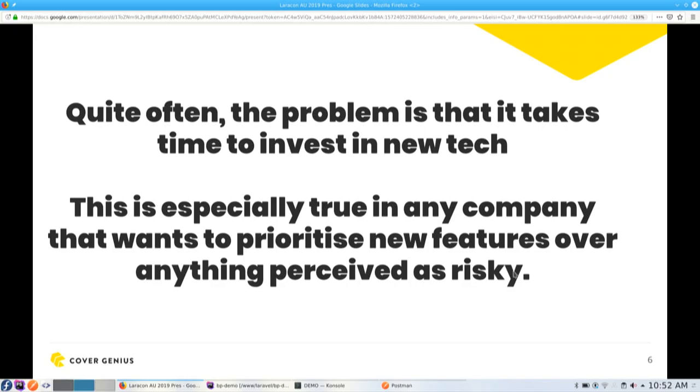So quite often the problem is that it takes time to invest in new tech. And I worked at a number of agencies in the past, so I, you know, this is too true to me as well. I've seen this many times before. A lot of companies, they feel like they're squeezed by their competitors, so they always kind of have to prioritize new features or trying to catch up, trying to get the edge. And they typically don't want to get involved in doing things that they perceive as risky or something that they think might take a long time, because the cost-benefit is not very clear. That's the general problem we always have as developers. It doesn't really matter what type of company you work for, in my opinion.